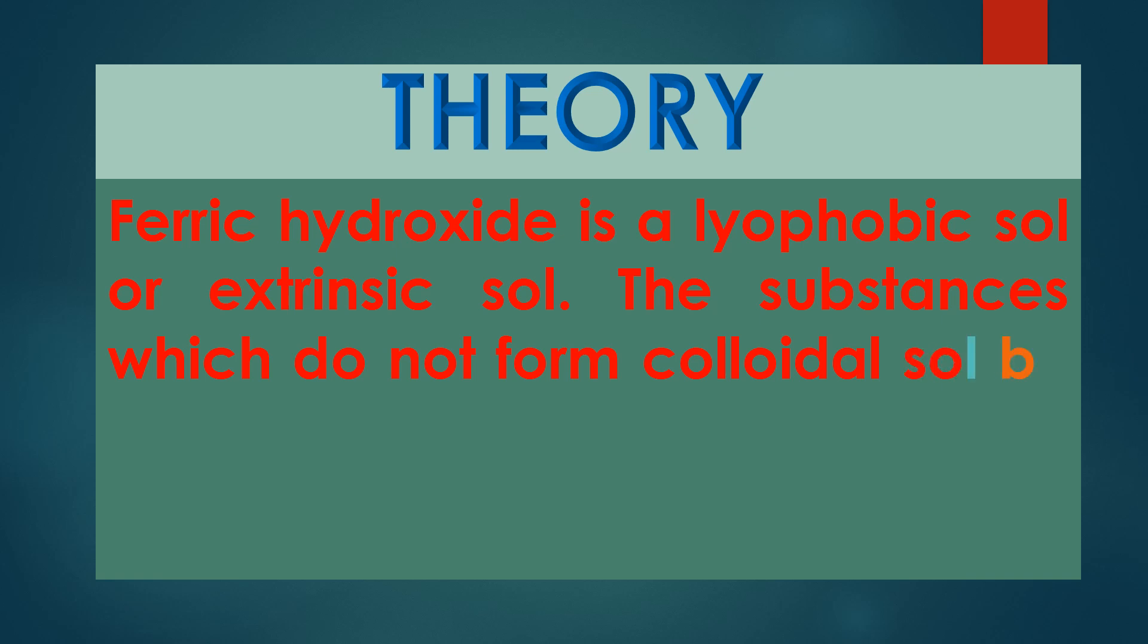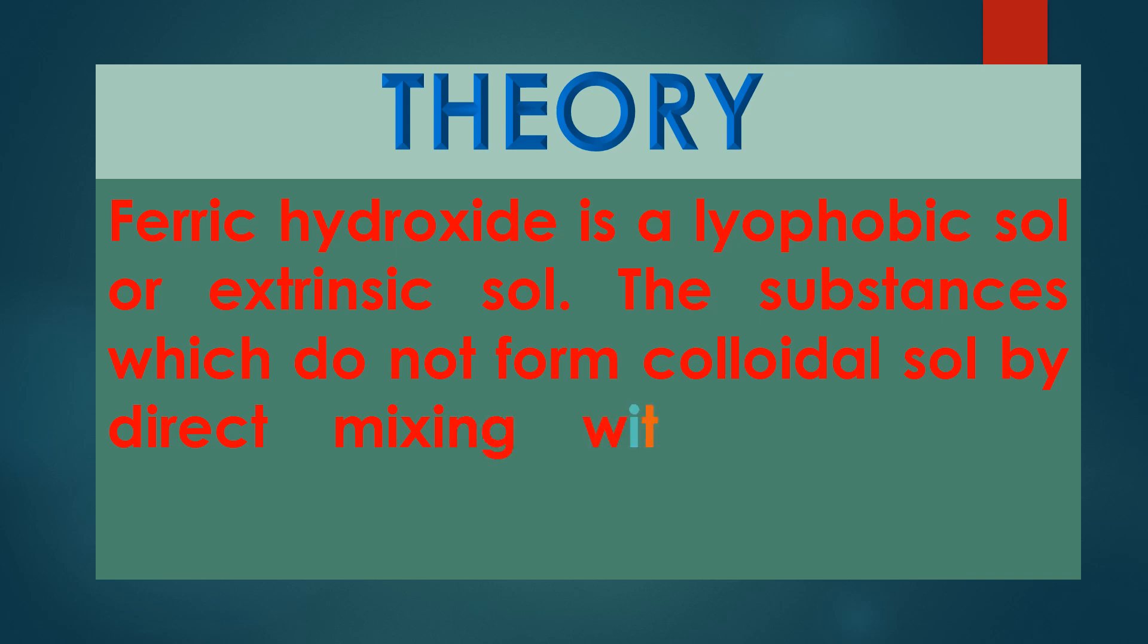Ferric hydroxide sol is prepared by the hydrolysis of ferric chloride with boiling distilled water. The reaction takes place as follows: